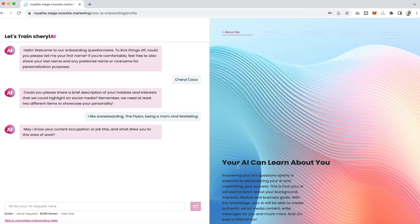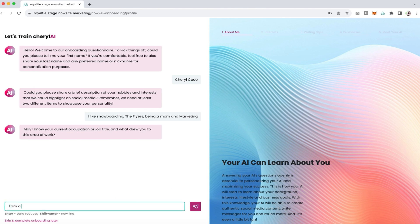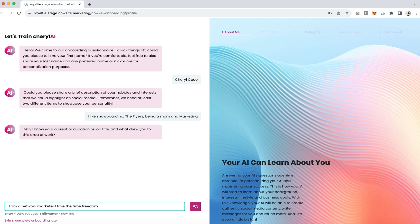Now we continue to train our AI. It asks the next question: may I know your current occupation or job title and what drew you to this area of work. You could put whatever you'd like, but I added I'm a network marketer and I love the time freedom and of course getting to meet new people.